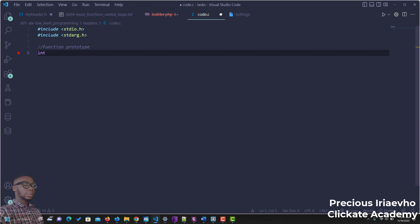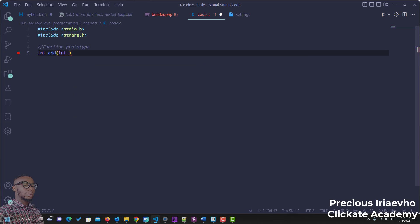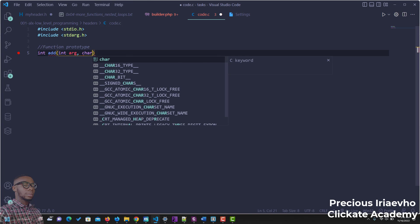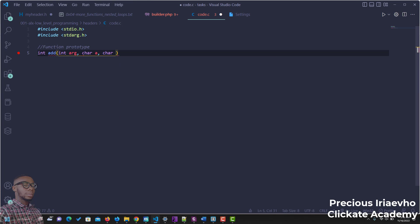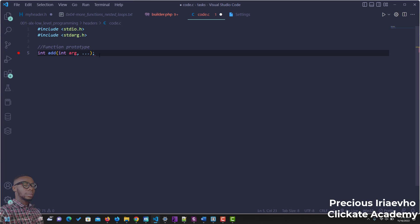So first, let's assume we want to create a function that adds numbers — it gives us the sum of different numbers. The fixed parameter can be signified by int n, or more descriptively, int args, so you know these represent the number of arguments to pass. Then after the comma, you put dot dot dot — the ellipsis. Instead of specifying each parameter like char A, char B, when using the variadic function all you need is the ellipsis to represent any number of variables. So this is our function prototype and we are good to go.